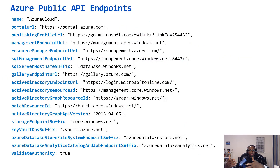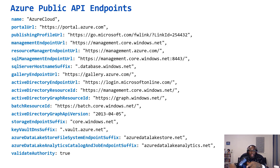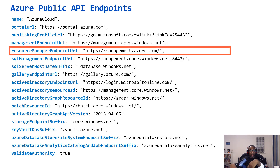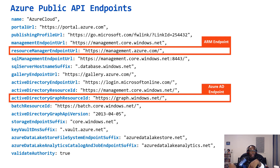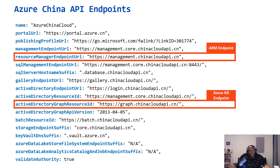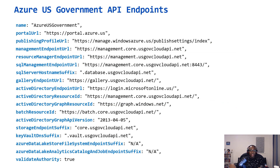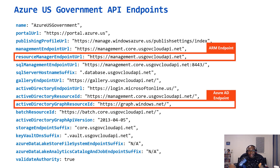The implication is that management endpoints are logically separated across platforms. When pen testing, you need to be clear which platform your client has resources in. For Azure Public, the resource management endpoint is management.azure.com and the Azure AD endpoint is graph.windows.net. Azure China, Germany, and US Government all have different management and Azure AD endpoints.